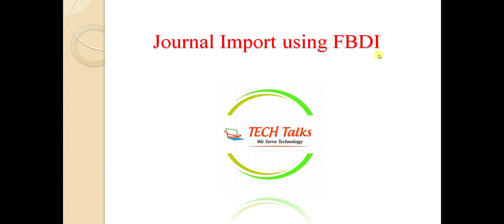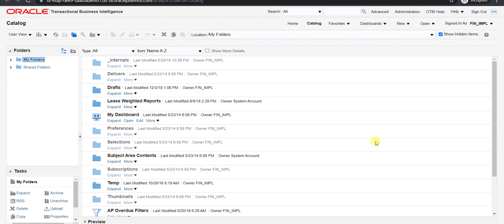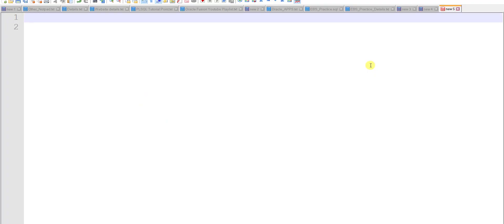For that I have to go to my Fusion instance first. This is the catalog page of my Oracle Fusion instance. I will write all the steps required to perform this operation on a notepad. Our aim is journal import using FBDI — file-based data import.